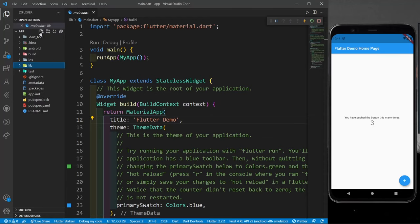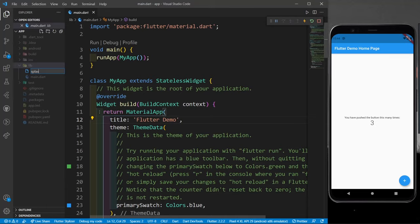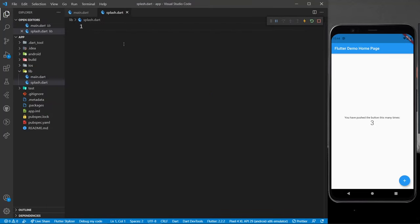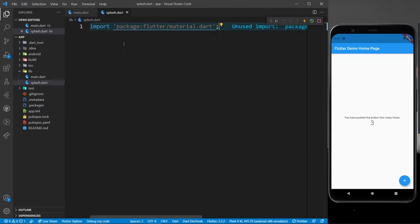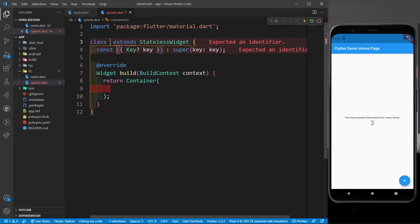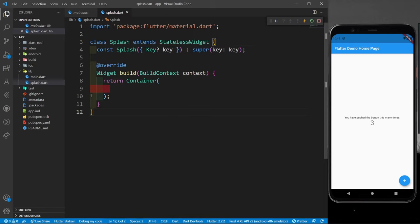In the lib folder, I'm going to create a new file called splash.dart. First I'll import material.dart, then create a stateless widget. I'm using a stateless widget because during the splash screen transition and navigation, I don't want to change the state of any widget. I'll call this widget SimpleSplash.